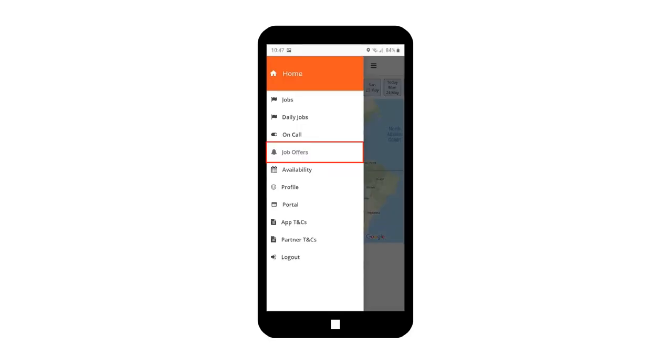When the offer is tapped from the menu, you will see all the job offers that you've received. It will list all the job offers that were sent to you. The job offer card will display the client name, job number, shift number, address of the job, the activity for the job, the date of the job, and the time when the offer was sent to you.